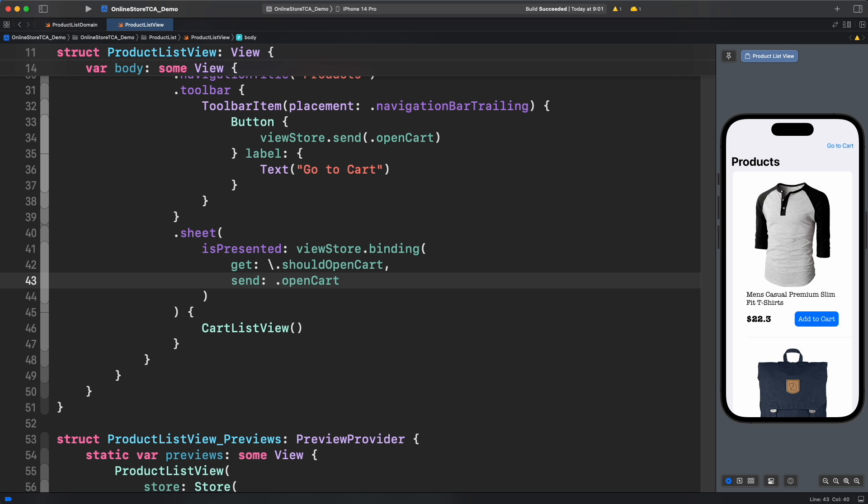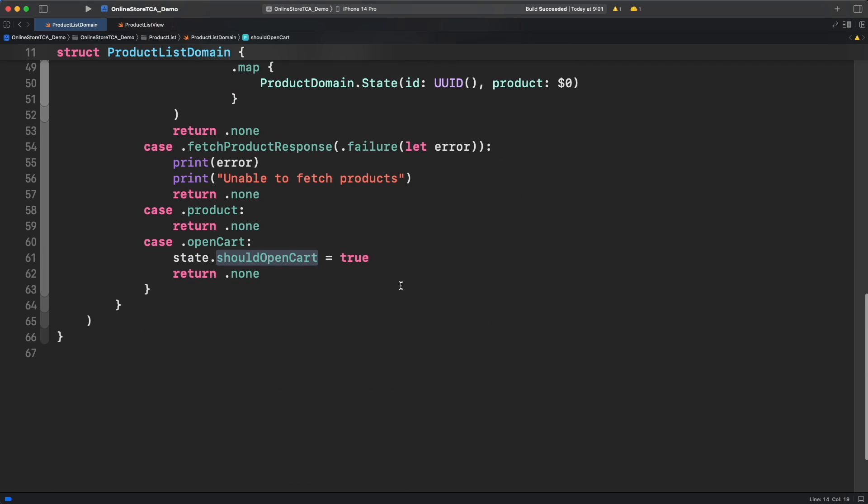For that, let's go to product list domain reducer and use a really great method called debug. What debug will do is print in the console every time the state is mutated by any action in this domain. But to get the info, we have to use the simulator this time. Let's use the preview from product list view in the starting point of the app.